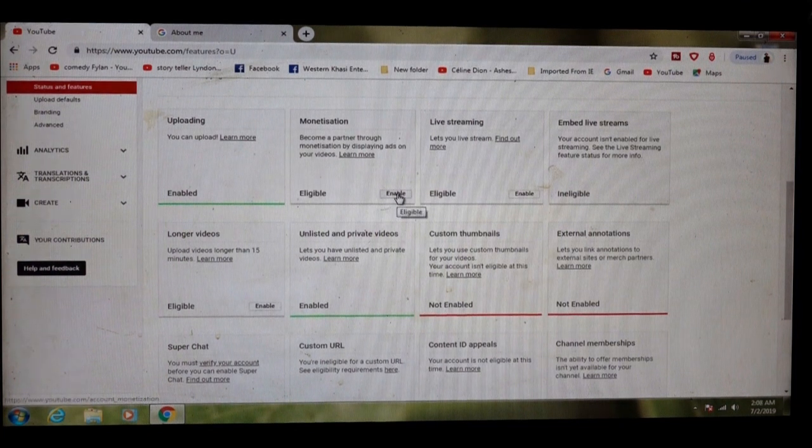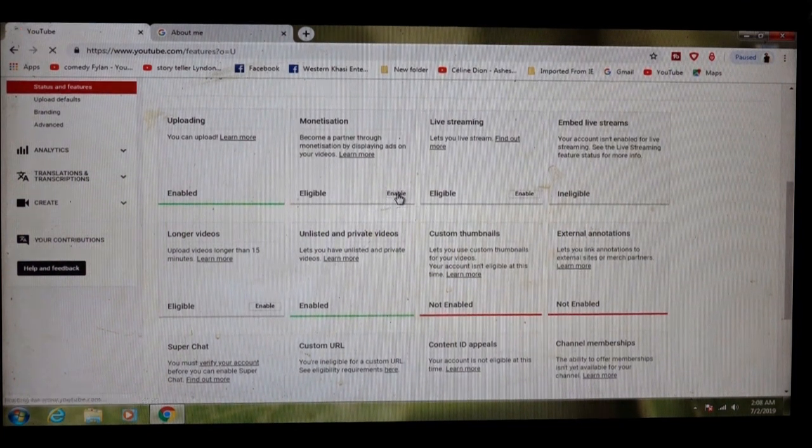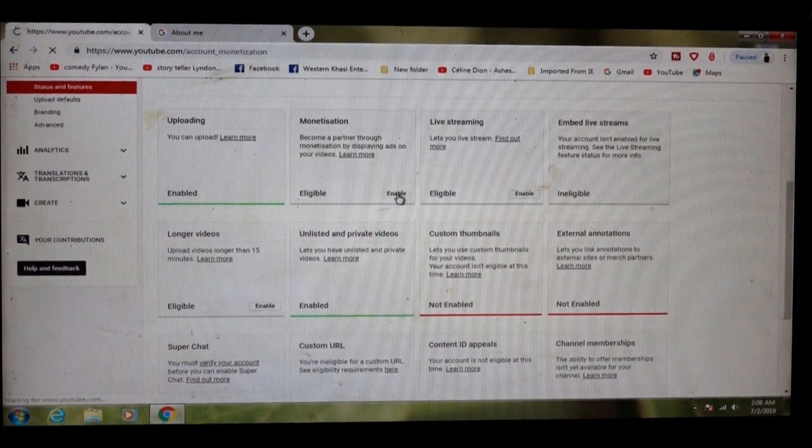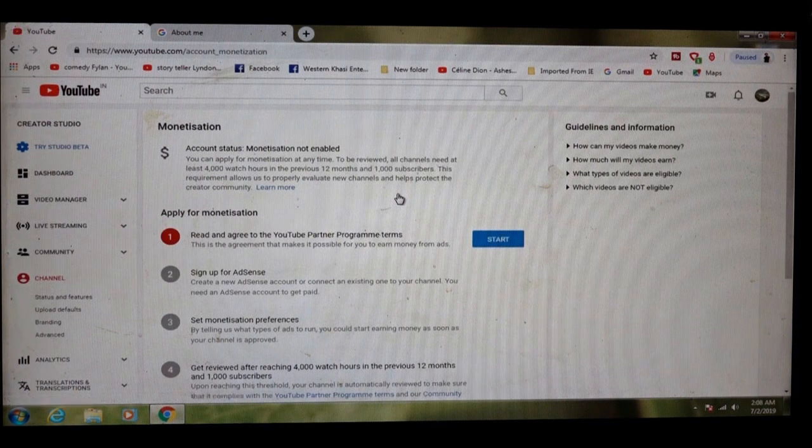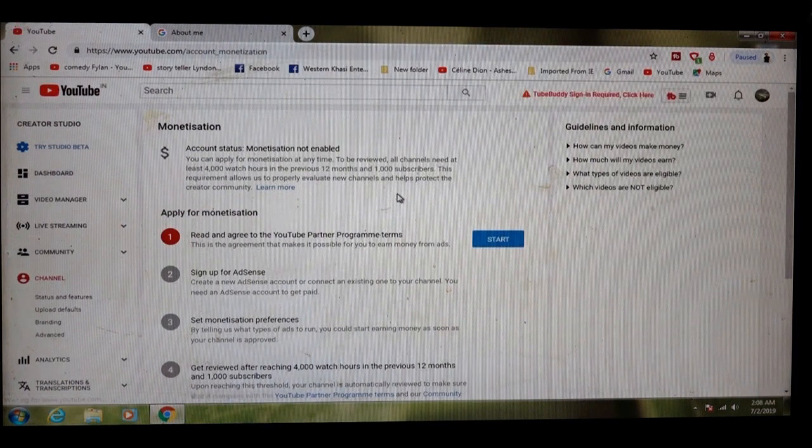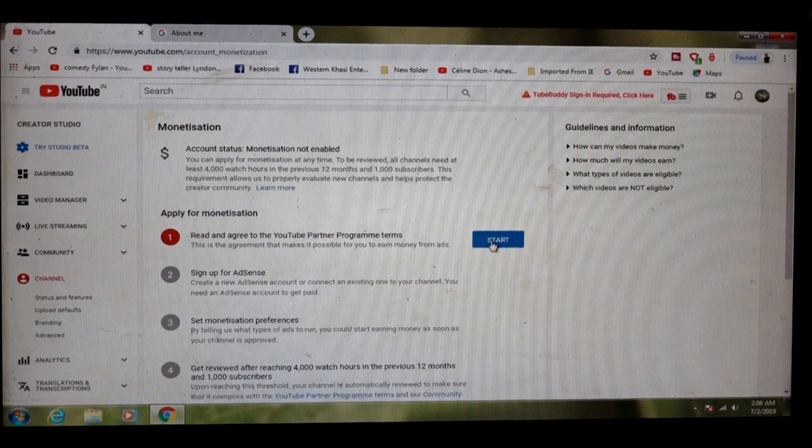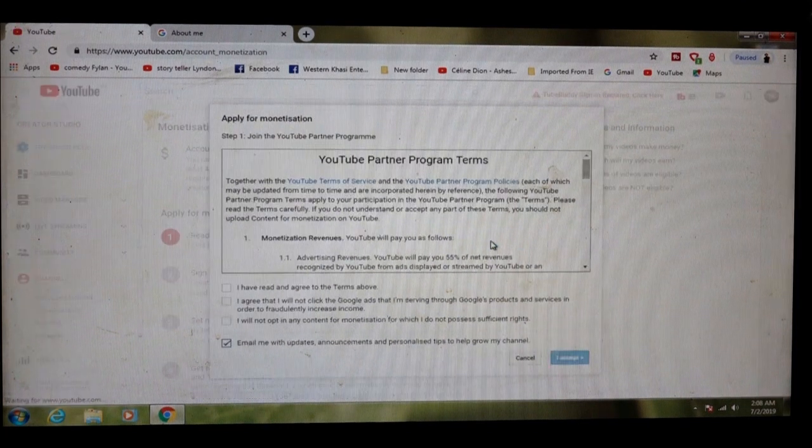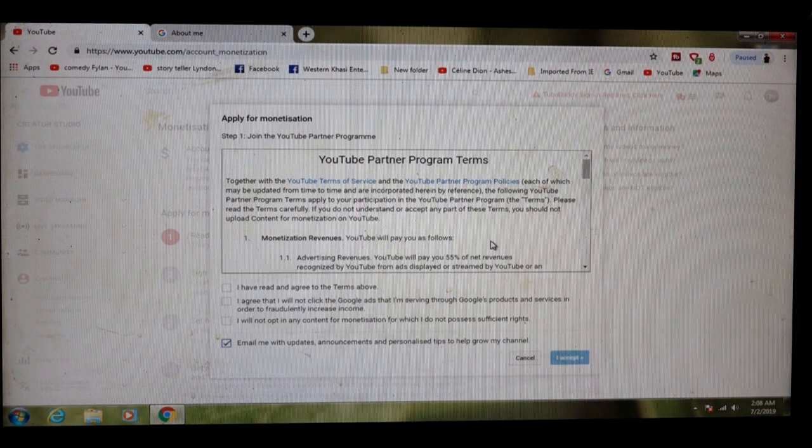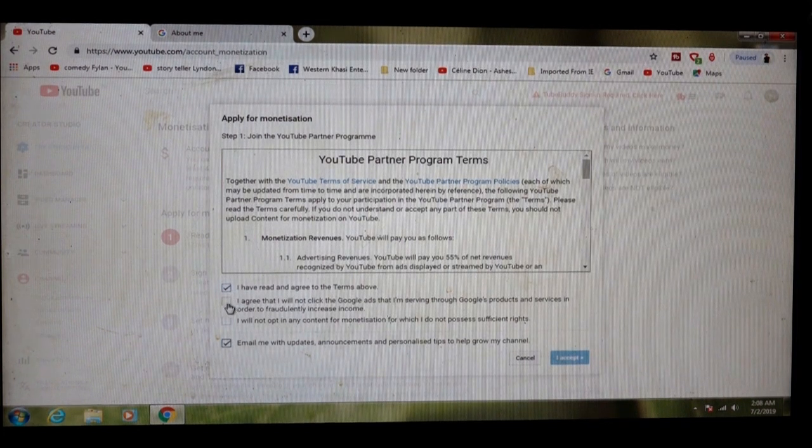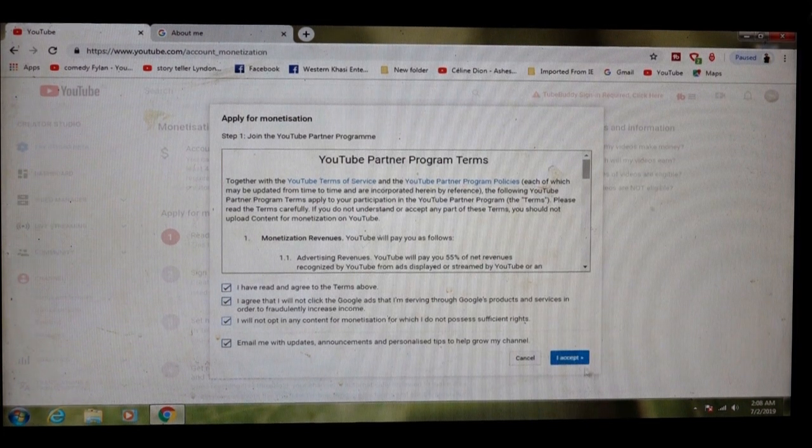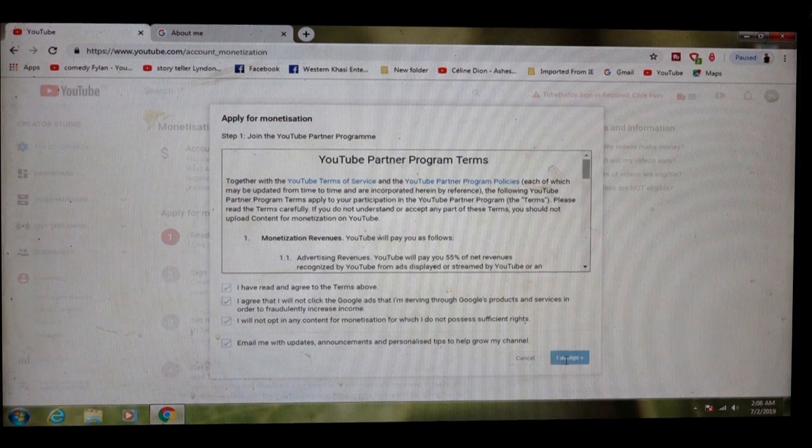Go to monetization. Click enable monetize. Start. From here, you can tick all this box. Two, three. I accept.